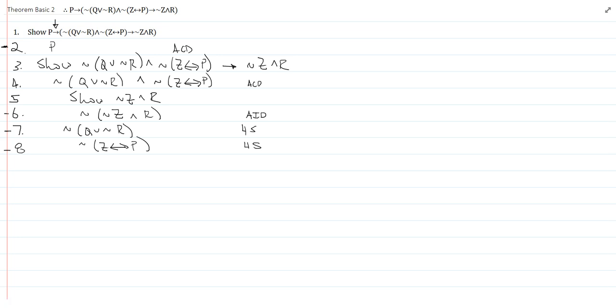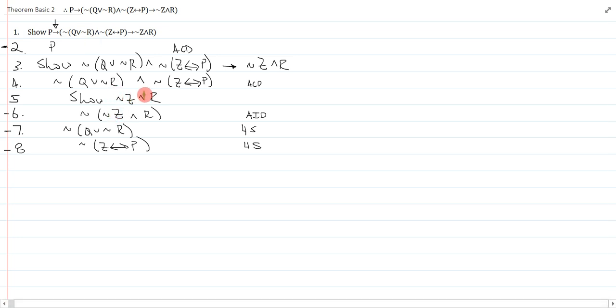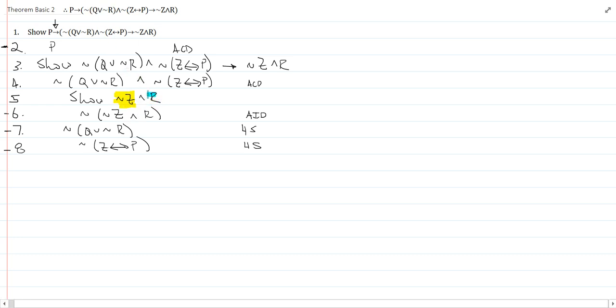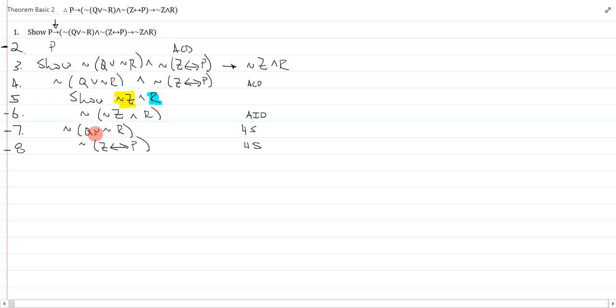So typically, what I would do in a basic rules derivation is look for some structure to help guide me through this. Now, I realize that my latest show line, which is always the one I look at, is a conjunction. So, structurally speaking, what I have to do is show both conjuncts separately. So, that actually tells me what I should do next.